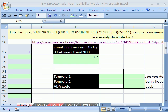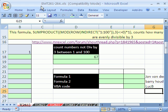Welcome to XL Magic Trick number 261. If you want to download this workbook and follow along, click on my YouTube channel and click on my college website link and you can download this workbook, XL Magic Trick 261 to 264.